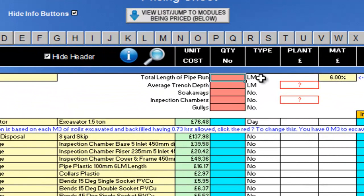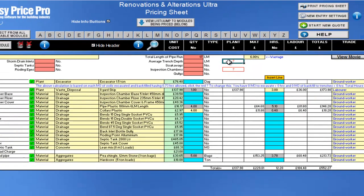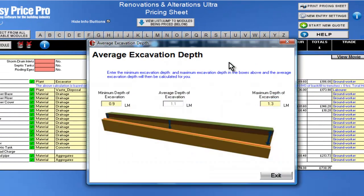Let's start putting in some numbers. My pipe run is going to be 17 linear metres, so I'll enter 17 here in the red box. The depth of drainage can be a bit tricky, as it is on an incline, so I'll click on the red question mark here.